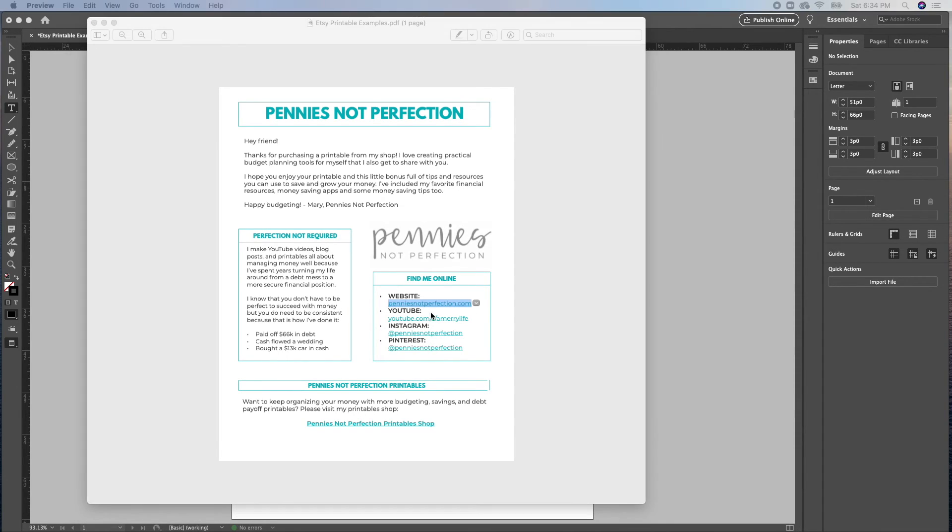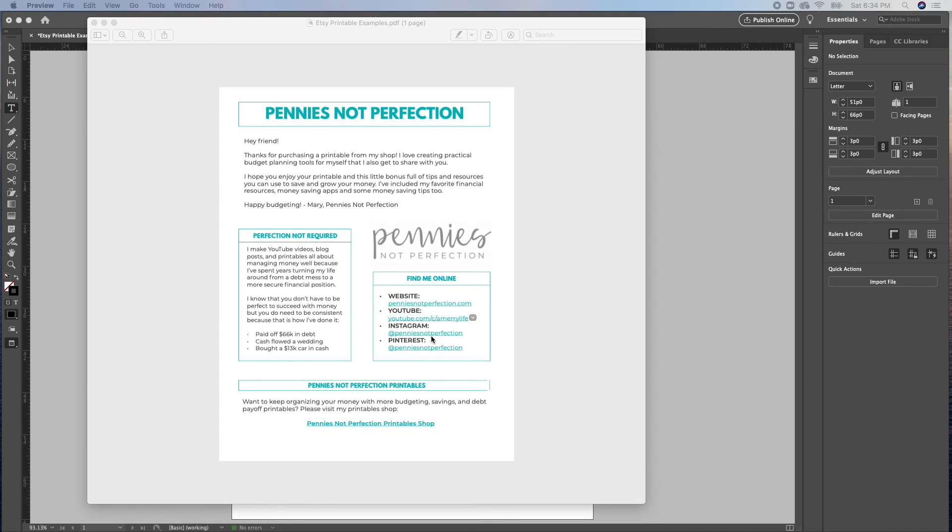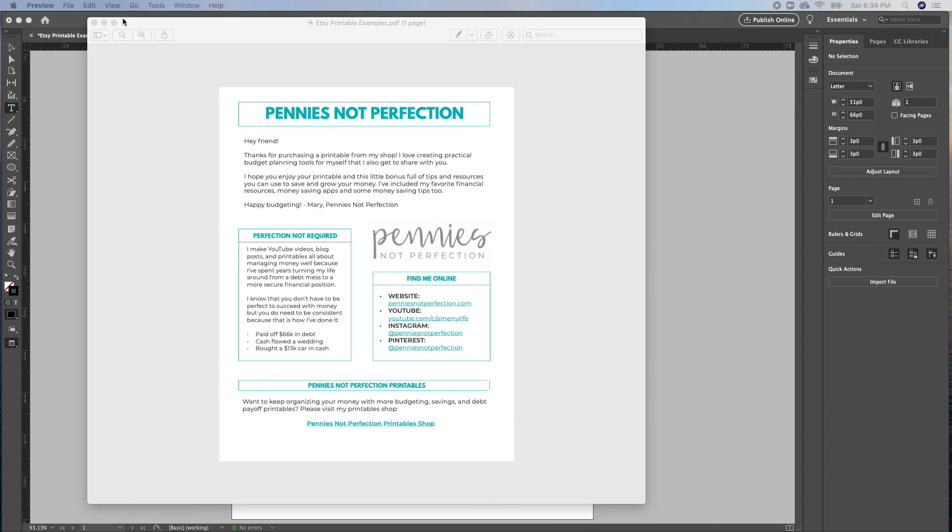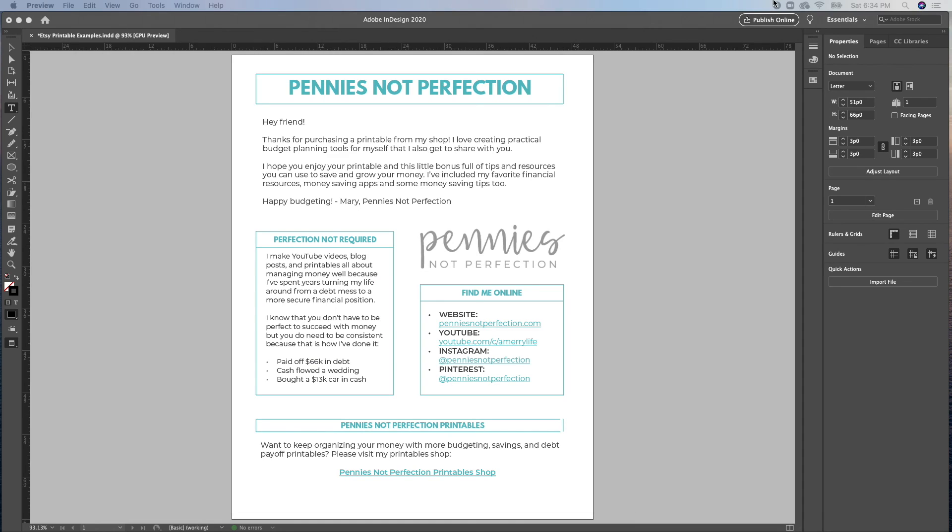So that's it for InDesign. It is pretty simple, but it is two steps. So you have to remember to do both steps to make sure that the links work and are the best possible interaction for your end user.